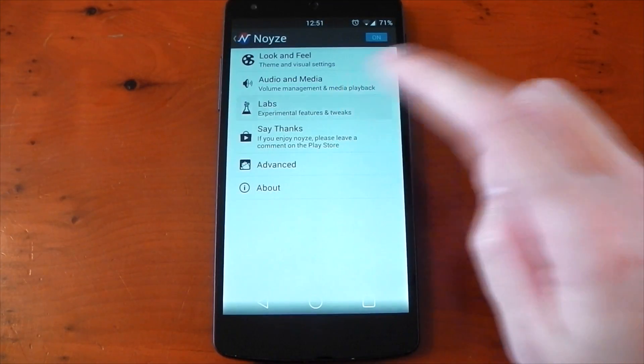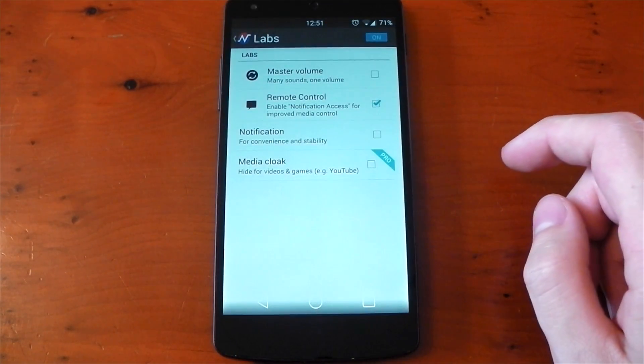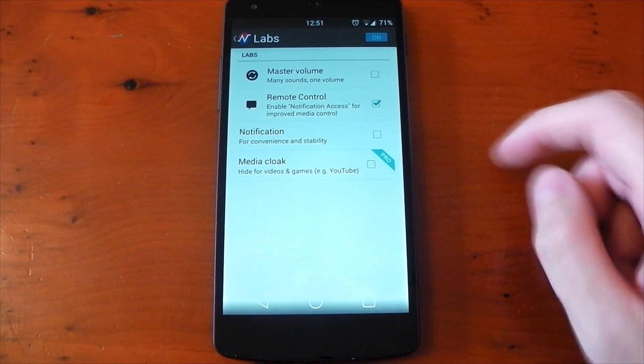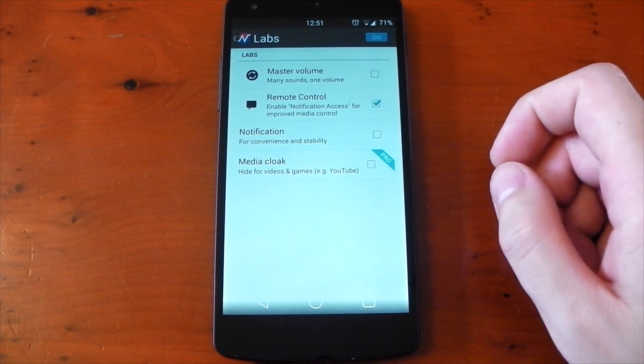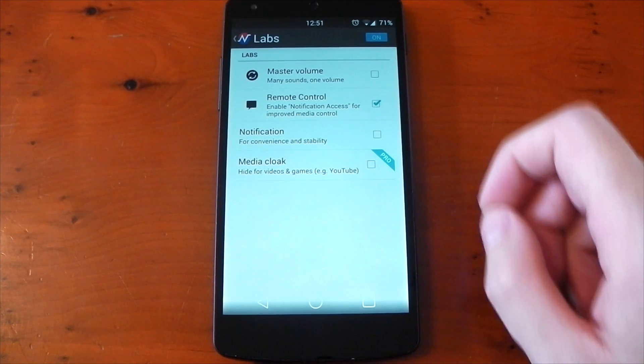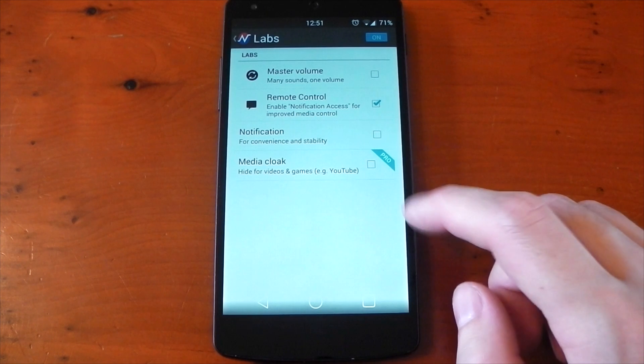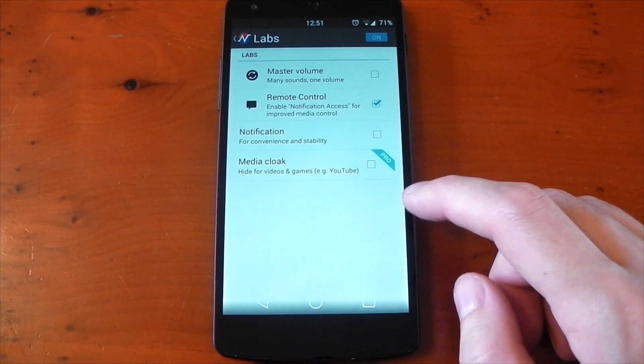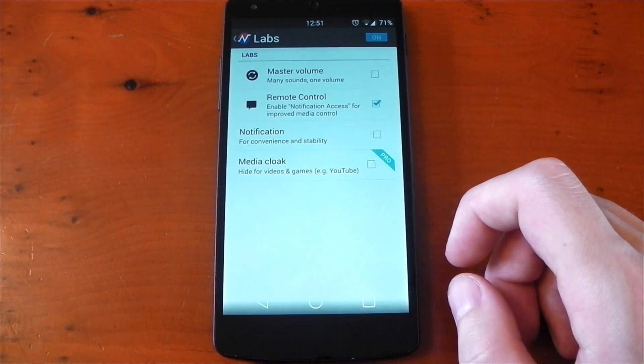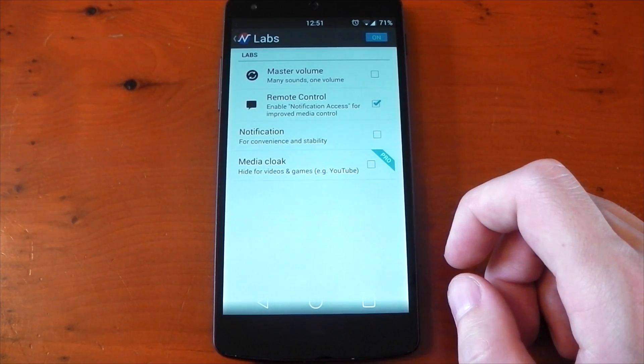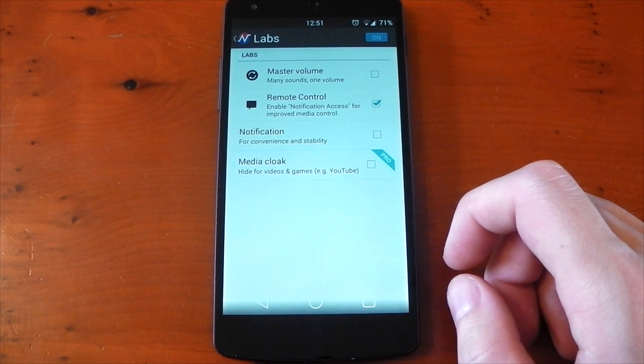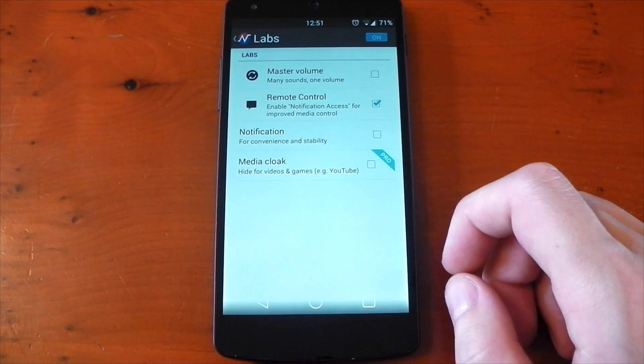The lab section is an experimental area, so some of this stuff might not work. The first option is for master volume, so you can have all the volumes linked to one. You then have remote control, so it can gather information from your music applications. The media cloak pro option gives you the ability to hide the panel when you're looking at videos or when you're playing games.